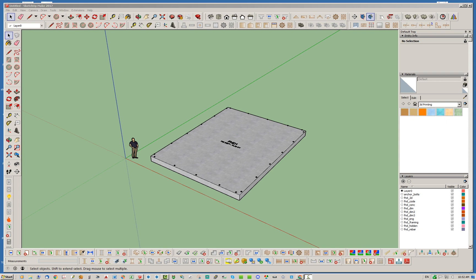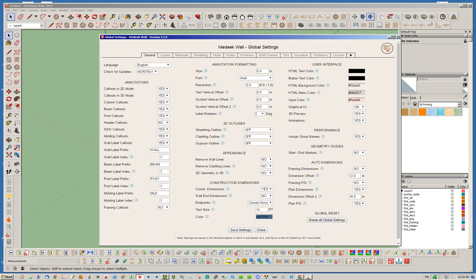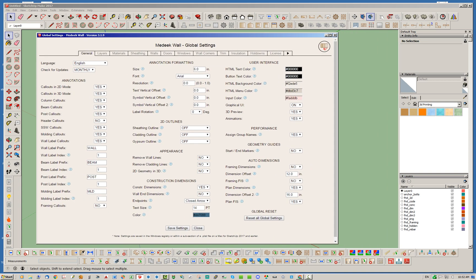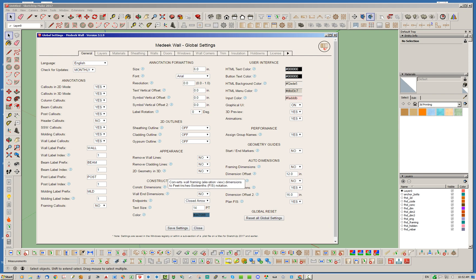Recently I've added two updates to this feature. The first one is found in the global settings of the plugin. You'll notice now that you have what's called framing FIS and plan FIS added. Basically, if you change these from yes to no or no to yes, you have the FIS notation — which is feet, inches, and sixteenths. Right now I've set the plan dimensions to FIS and left the framing dimensions off. You can change that in the global settings under the general tab.